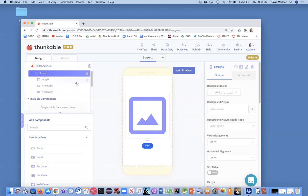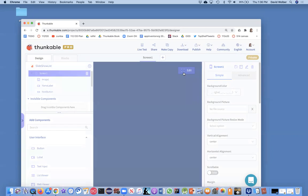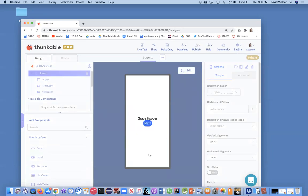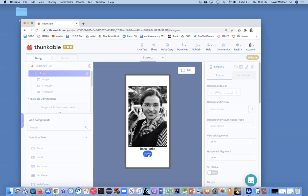And if you run this app, it's pretty straightforward. You can just click through for women inspirational leaders and it shows their name and their picture. So you're going to start with this and modify it to turn it into the quiz.